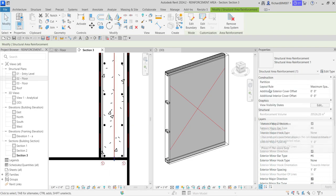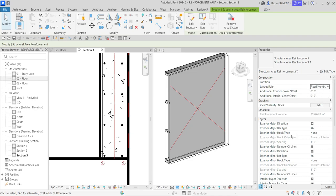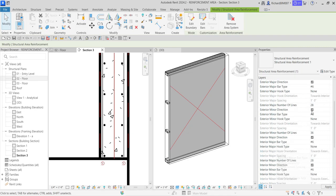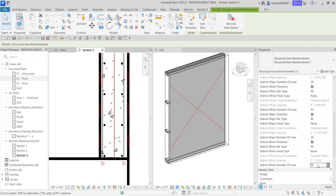If you want to change the number of rebars, you can do that with the Layout Rule. Right now the layout rule is set to Maximum Spacing. Let's say I want a fixed number of three bars — I can select that. Then I can change the exterior minor number of lines. I'll leave the major spacing and change the exterior minor to 50 and the interior minor to 50 as well. Let's apply and see what happens.